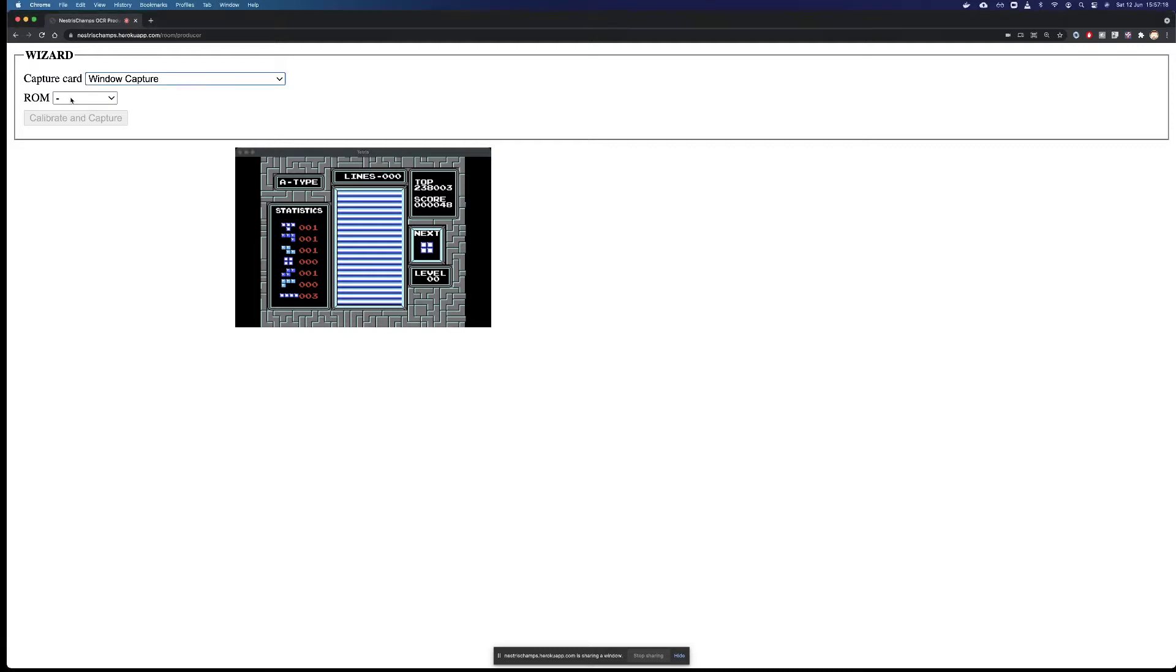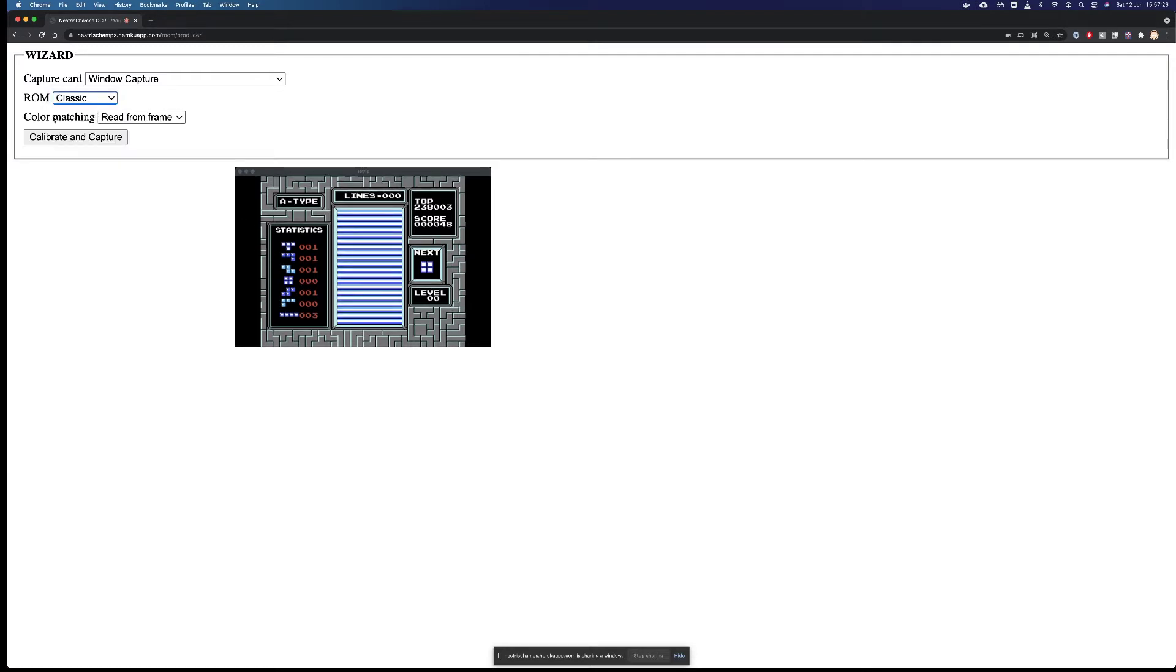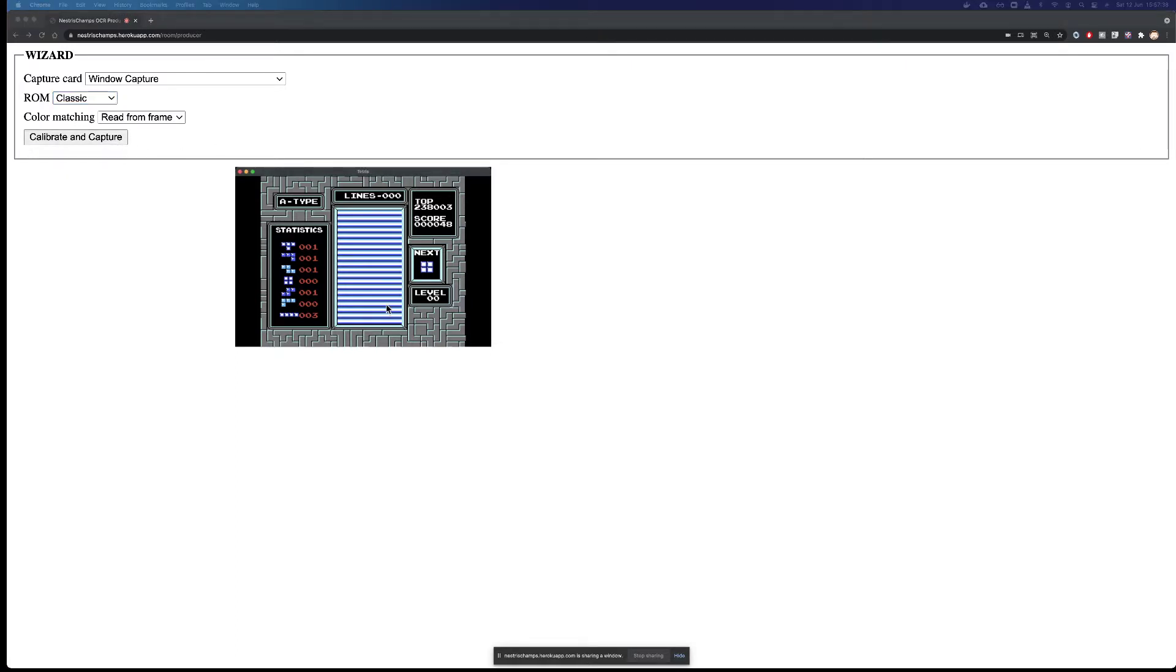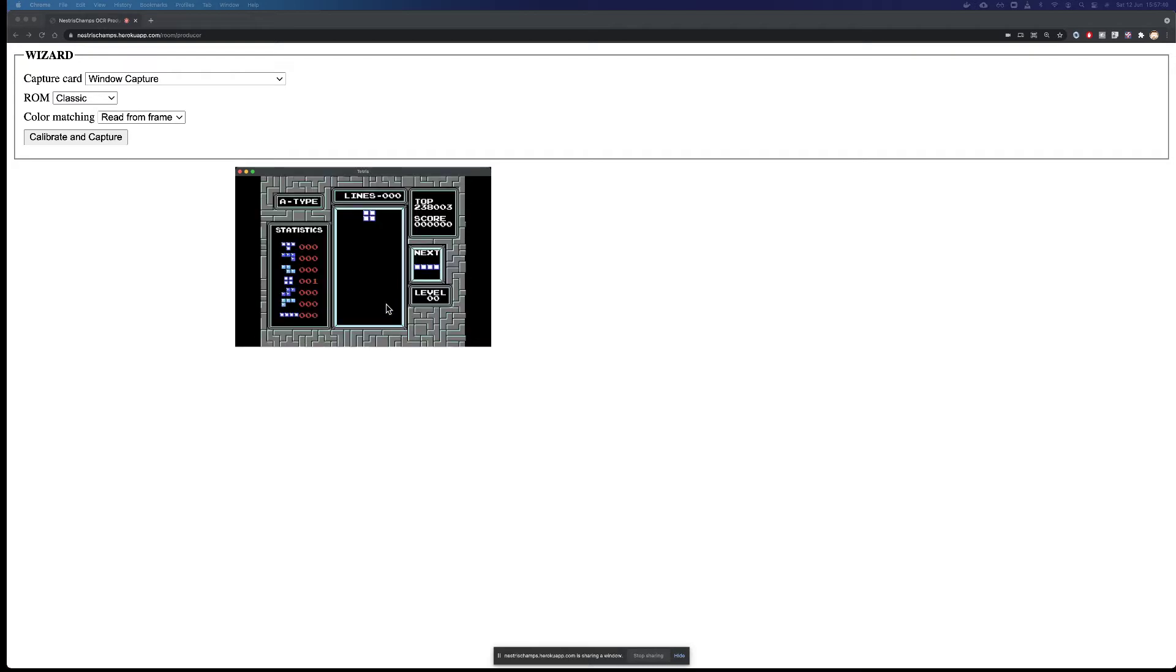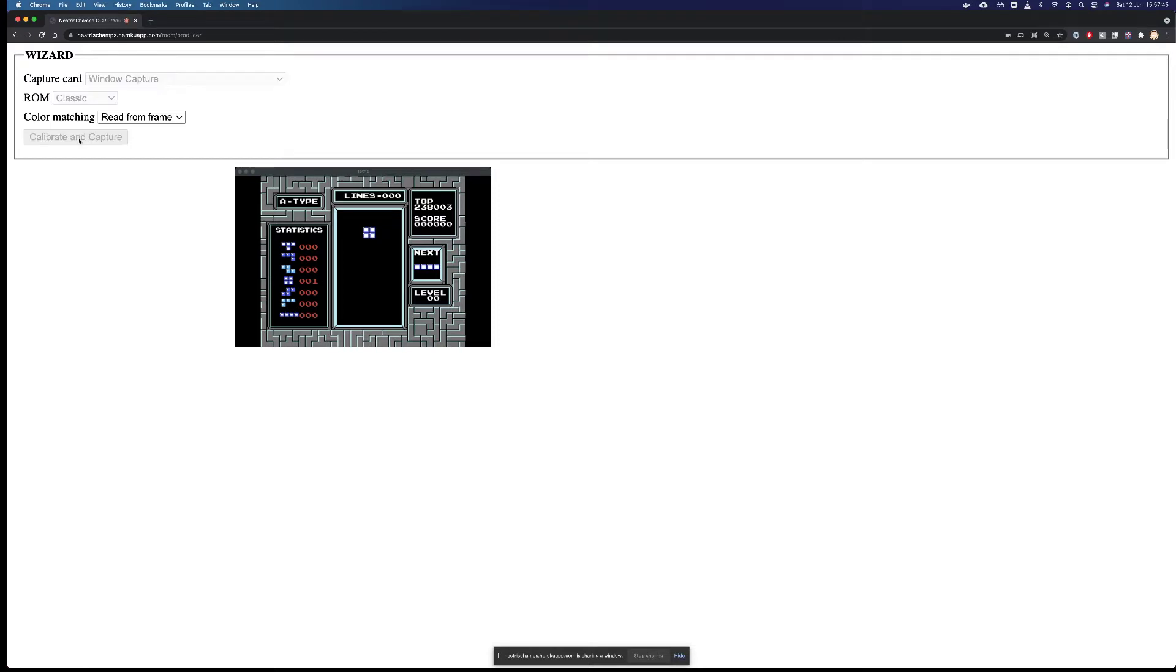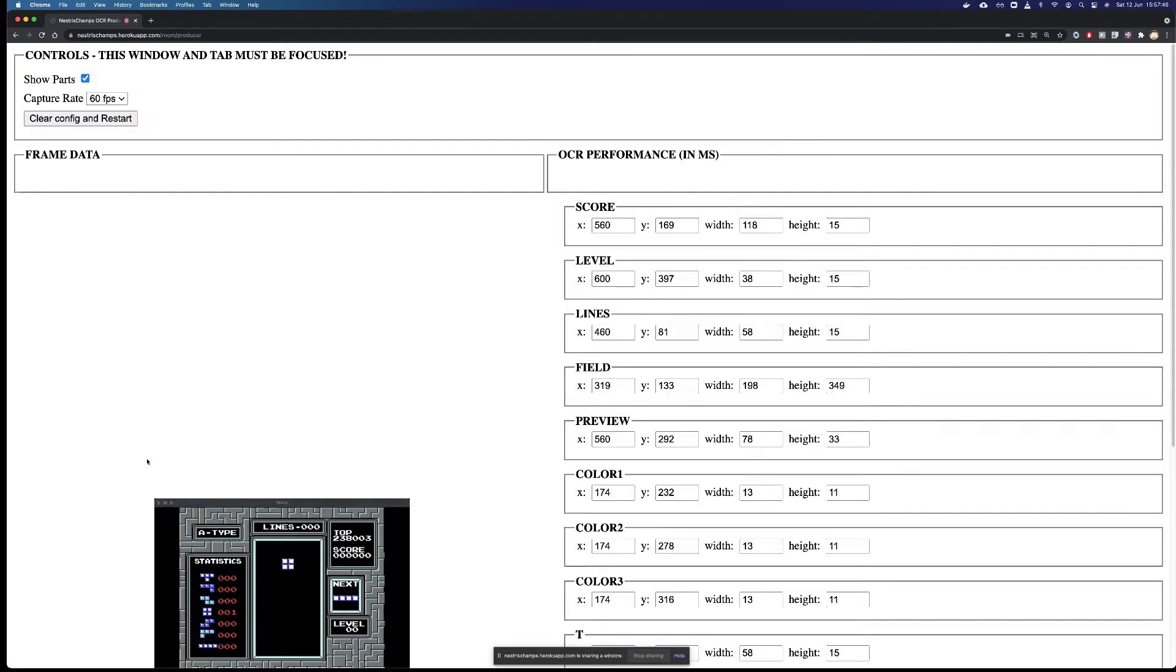The next thing you need to do is select the ROM that you are calibrating for. In this case, you can see this is a classic ROM, it's not Dash Trainer, so I'm going to say classic. Color matching, just leave as read from frame, no need to change here. The calibration will start when you click the calibrate and capture button, but do not do this just yet. Go back to your emulator and start a game at level zero. So now you come back to Nestris Champs and click calibrate and capture.